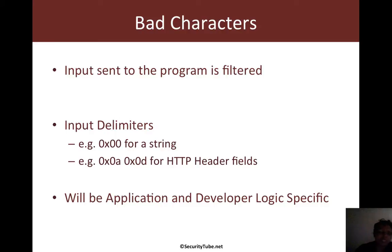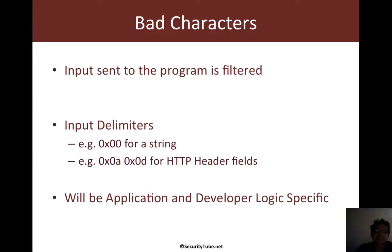Now, in most cases in the real world, whenever you send input to a program, either locally or remotely, there is a very high chance that that input would be filtered.